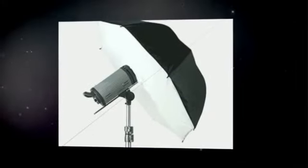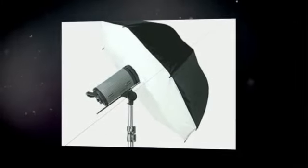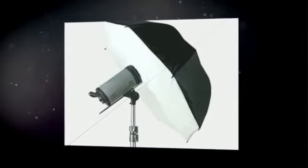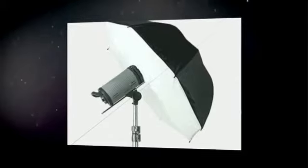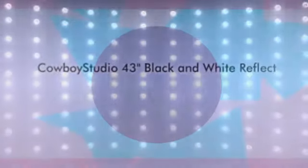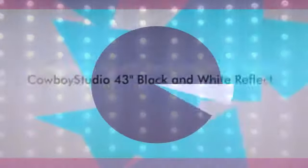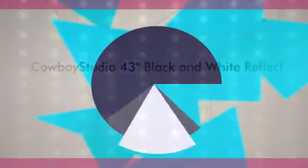The soft diffuser panel on the front has a sock-like opening that slips over the reflector. Reflected light from the umbrella is filtered through the diffuser panel for a soft, even effect.